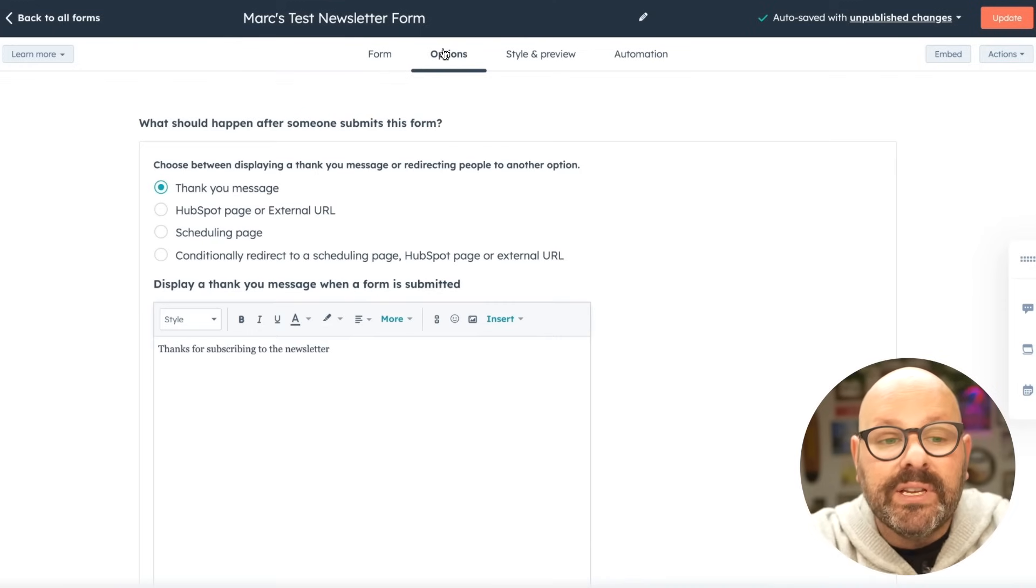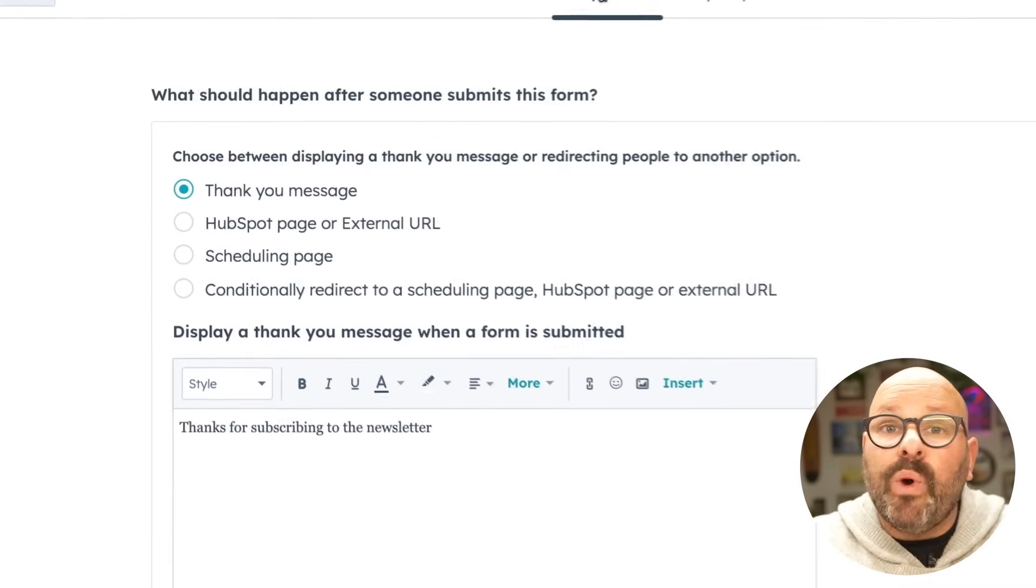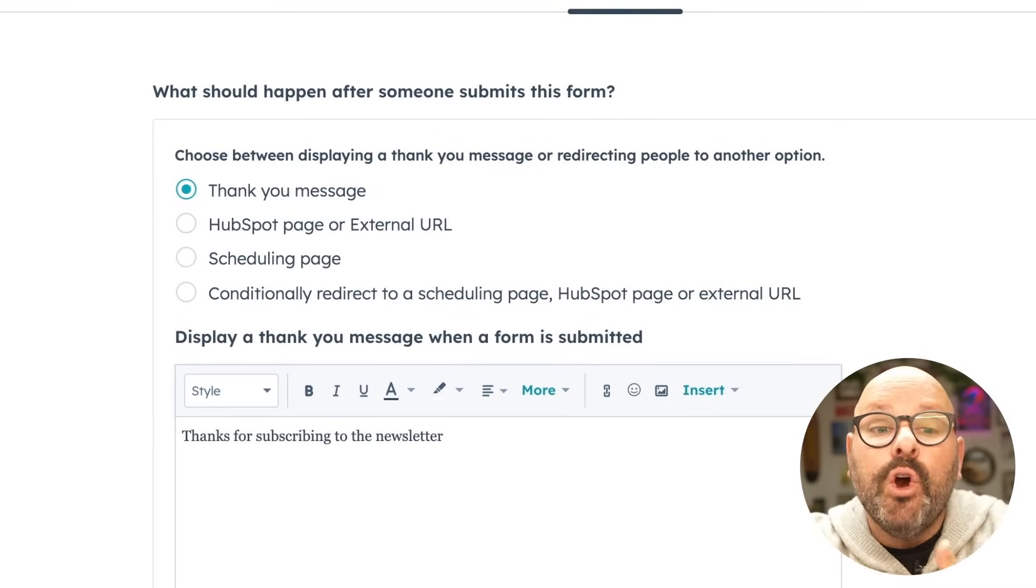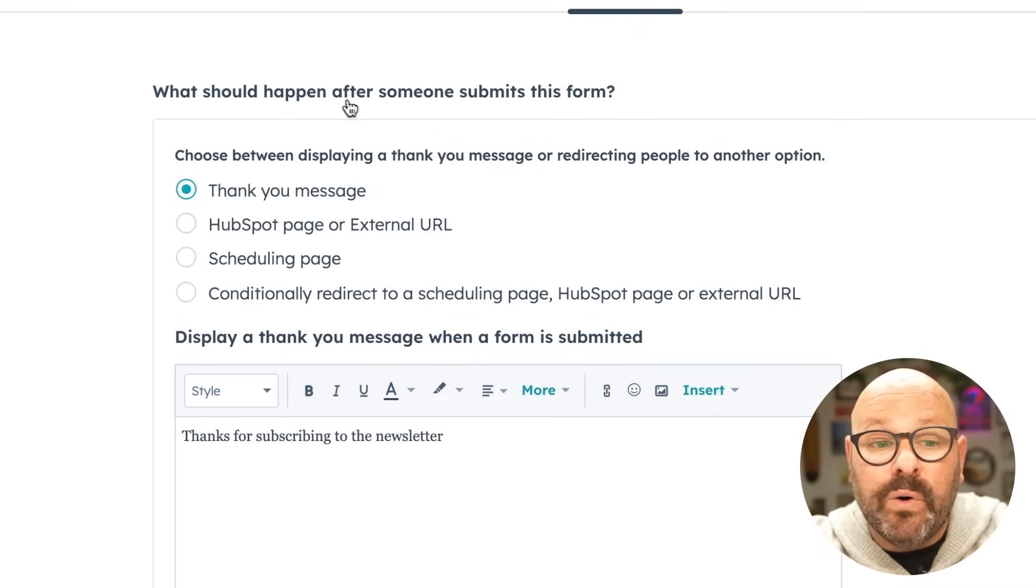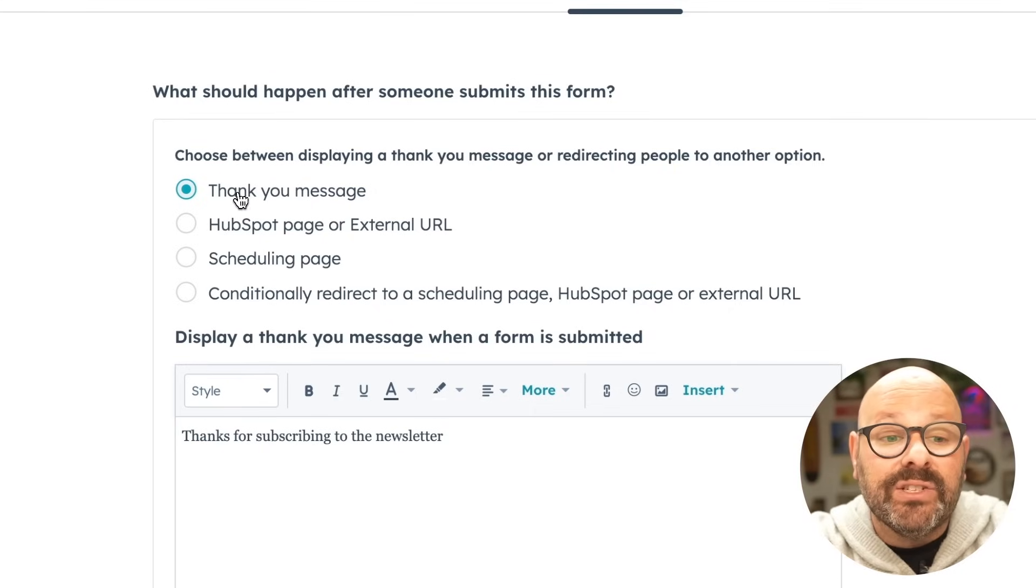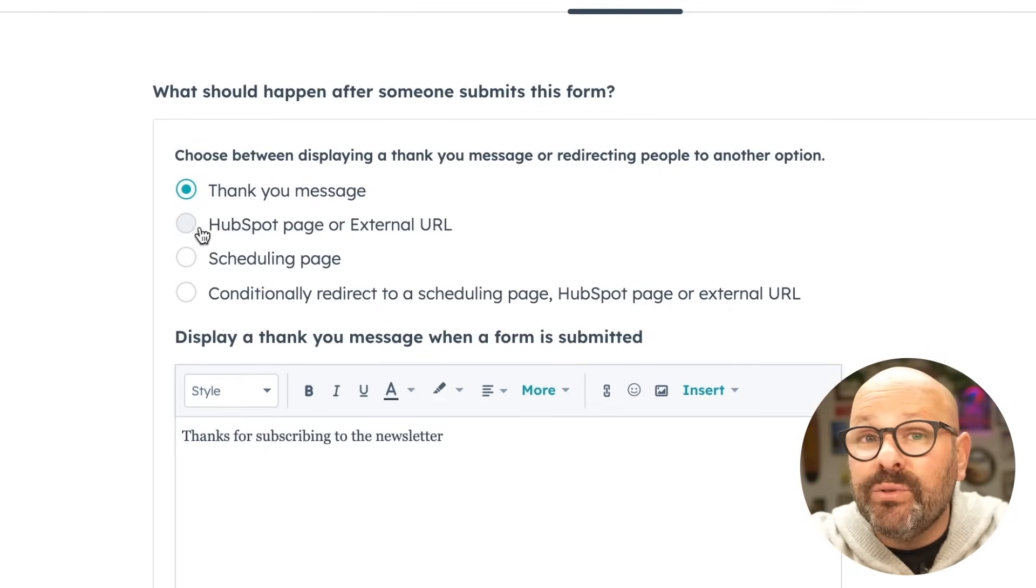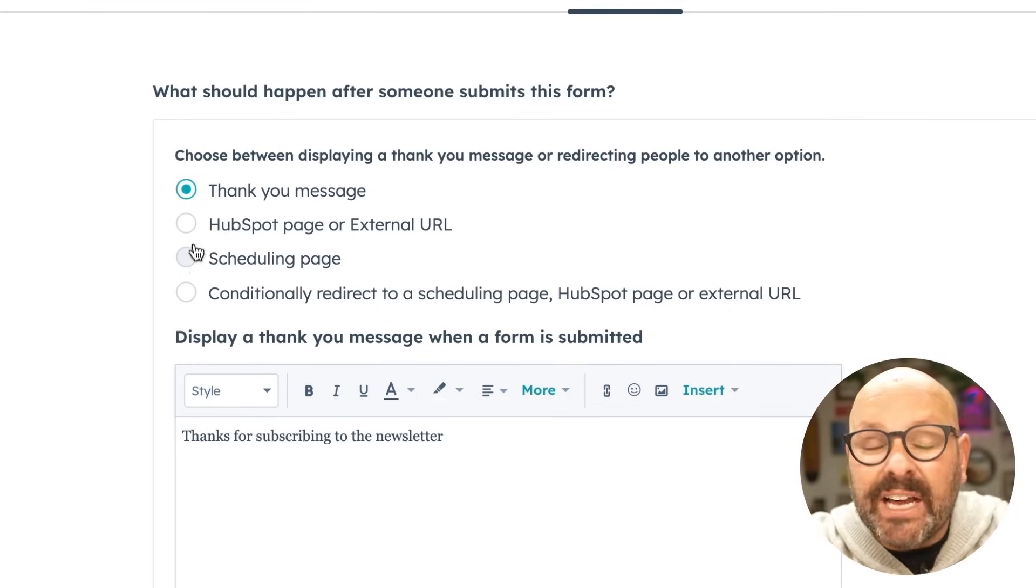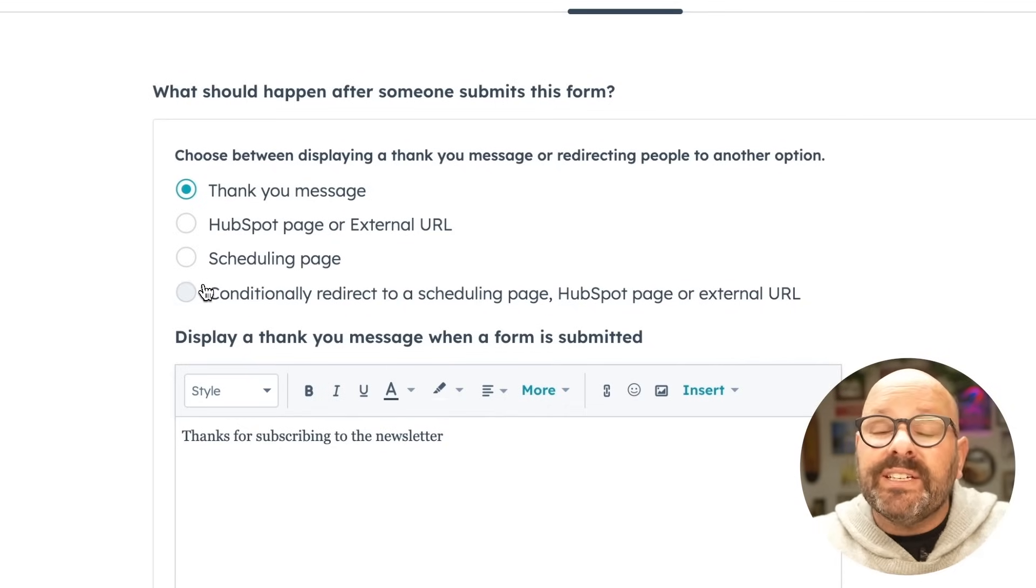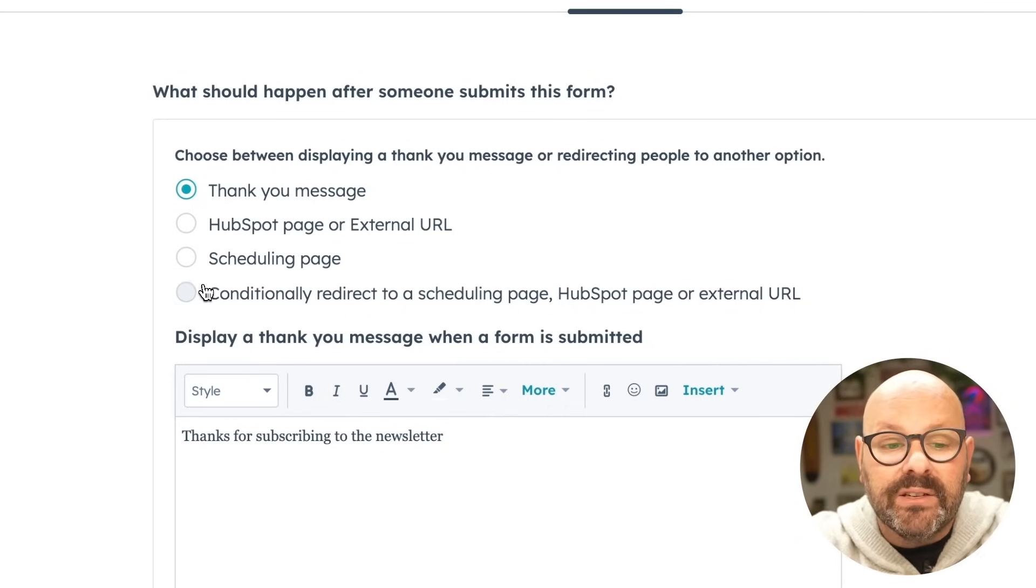Next, I'll click on options. Here I get some special options to decide what happens with my form. So first, what should happen after somebody submits a form? We can give them a thank you message, send them directly to a certain HubSpot page or even my scheduling page or select certain conditions that occur based on your needs.